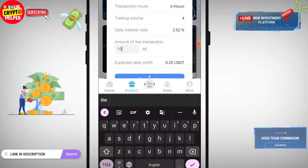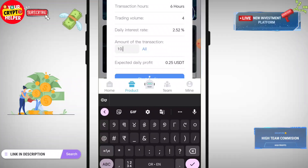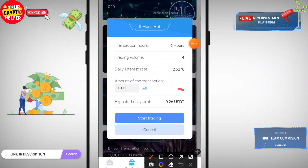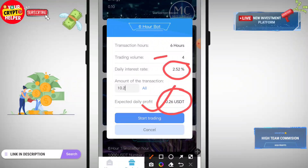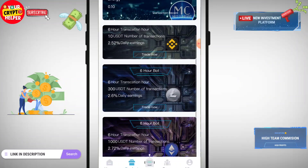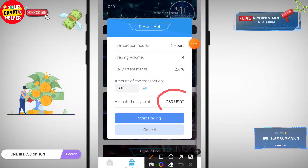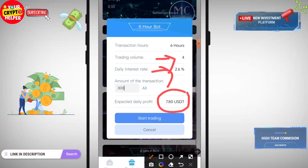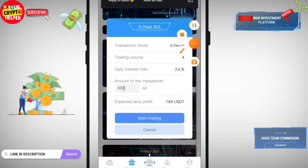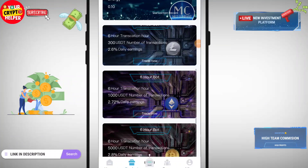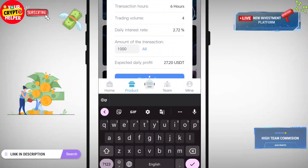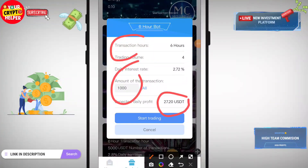If you invest 10.2 USDT, the expected profit will be 0.26 USDT daily, and the daily interest will be 2.52%. Trading volume is four times per day, and every six hours your trading profit will be credited into your account. If you invest 300 USDT, you can get 7.80 USDT per day with a daily interest of 2.6%. The more you trade, the more benefit you can get. If you trade 1000 USDT, you will get 27.20 USDT.